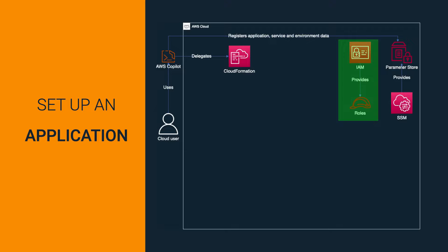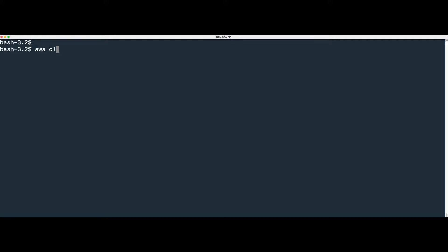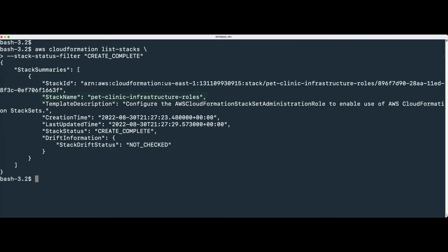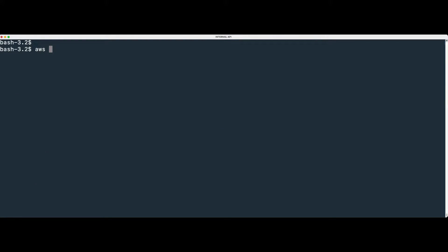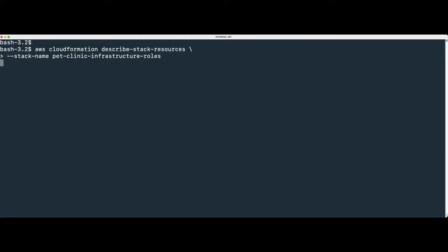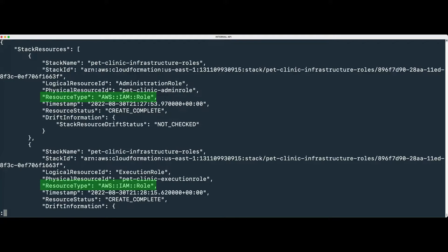IAM creates a set of roles that are used to manage AWS resources on your behalf. Type and run the following command to list CloudFormation stacks. We use a filter to list only stacks that are successfully created. We can use the stack name to identify the resources created in that stack. The resource type parameter shows that two roles were created.